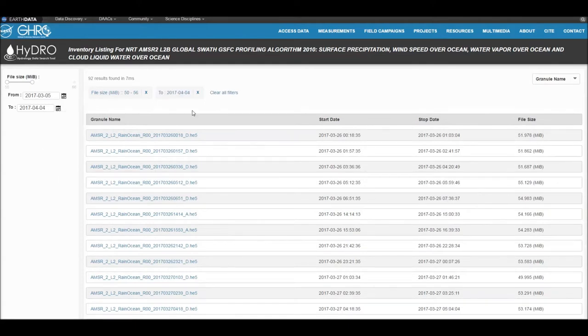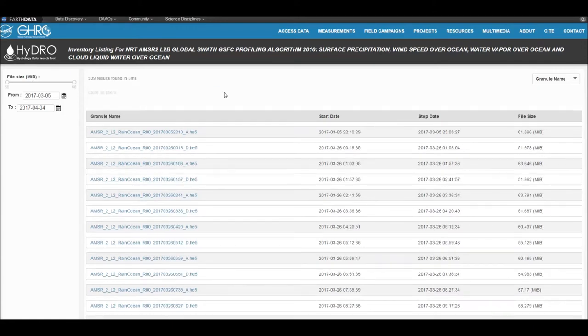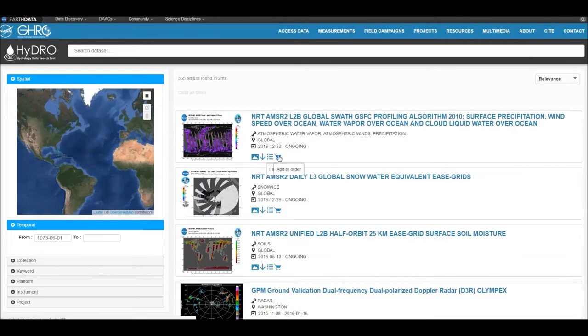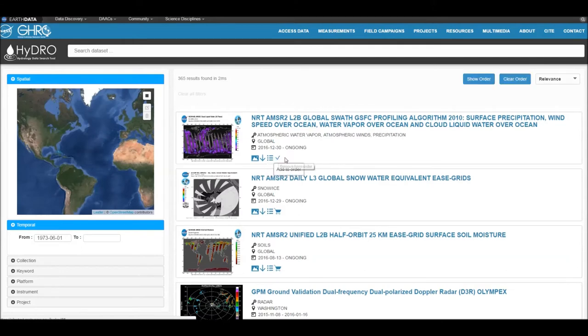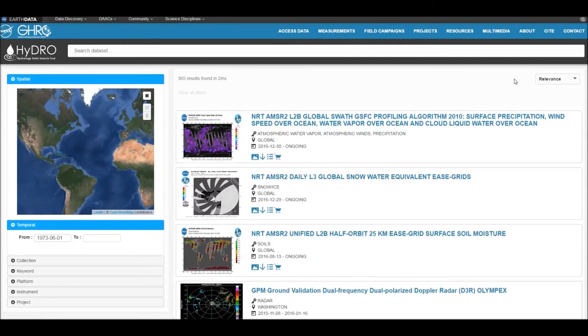If you make a mistake, just click clear all filters. Finally, the shopping cart allows you to download the entire dataset.